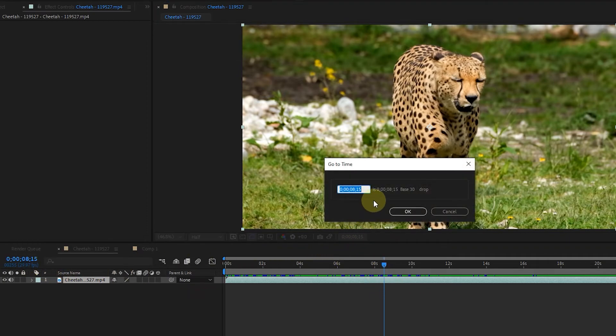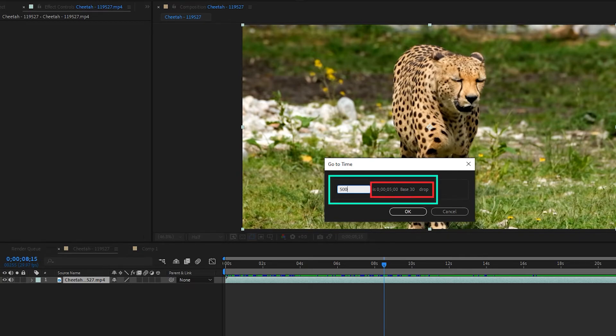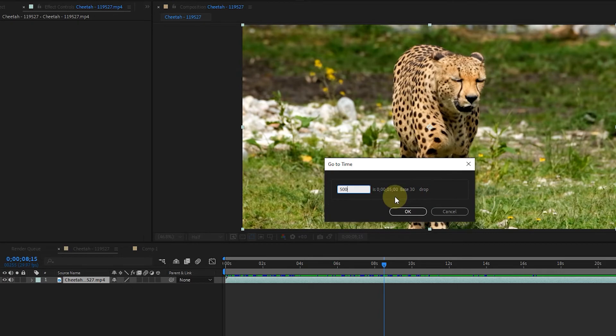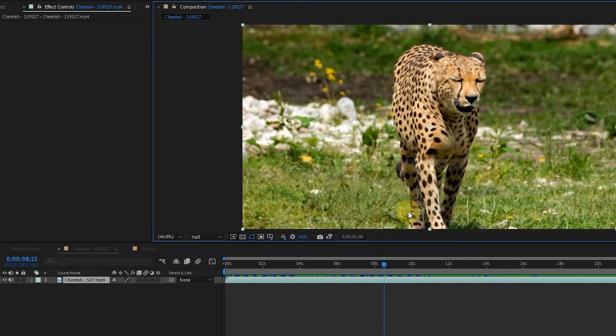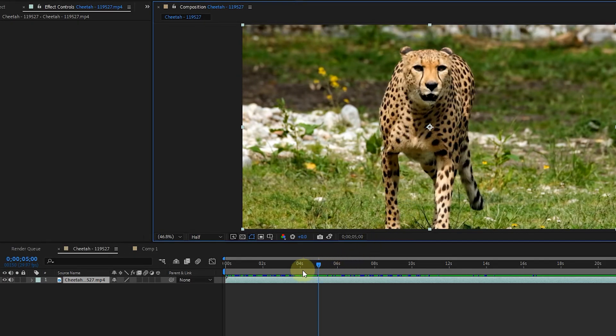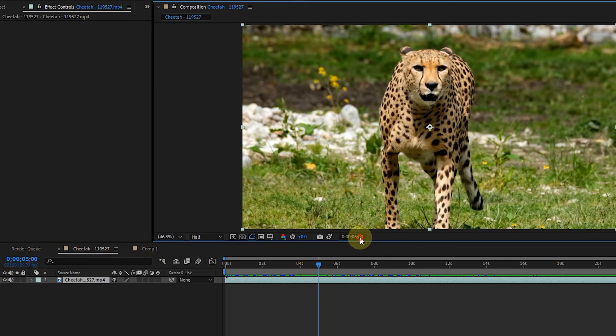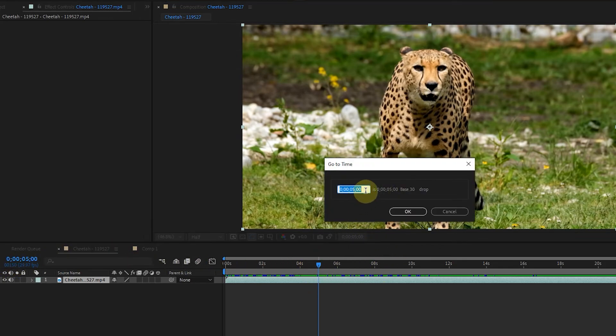If I click on preview time again and write the number 500, for example, it shows 5 seconds on the right side. Now, if I press the OK button, the time indicator stops at 5. So we can write time in this way. Also, if I write the number plus 10 in this box, the time indicator will move forward 10 seconds.